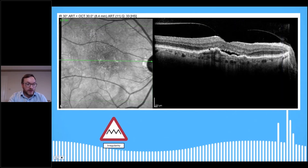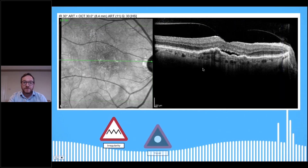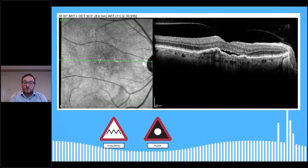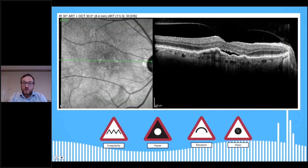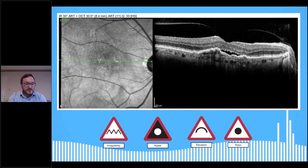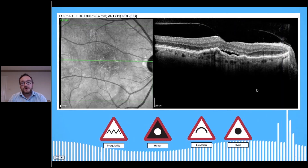What have we got here? We've got some irregularity on the surface — it does not look like a happy retina. We've got areas of hyperreflectivity. We've got areas of elevation in the central area. And we've got areas of hyporeflectivity — probably of more concern is this area just here. This is a pretty classic picture of wet AMD, with a classic irregular raised drusinoid epithelial detachment along the bottom, with overlying subretinal fluid, which is the hyporeflective area I'm pointing to with my cursor.